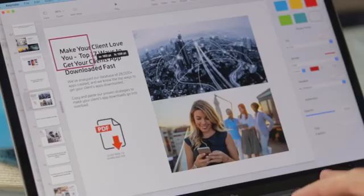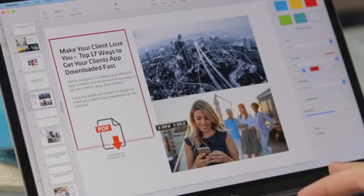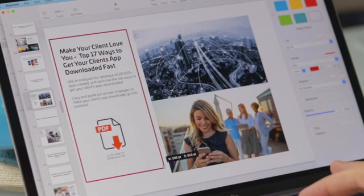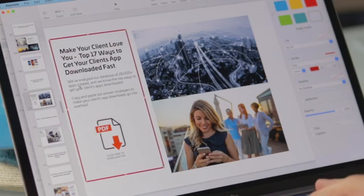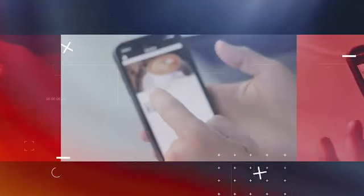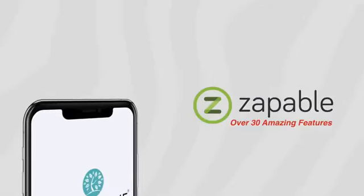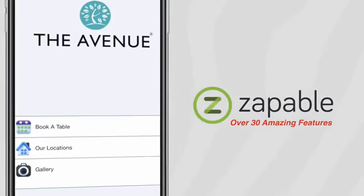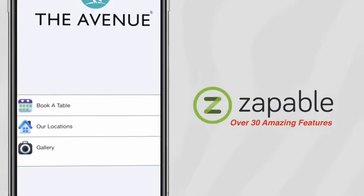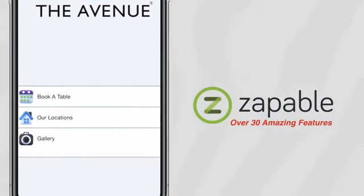Maybe you're unsure how to connect with business owners — simply use our proven email outreach scripts to cut and paste to prospect clients. Use our top 17 tips to get your clients' apps downloaded and make them think you're a marketing Jedi. We've literally thought of everything to make it super simple and easy for you — with over 30 amazing features, Zappable can do anything. Point and click simple.